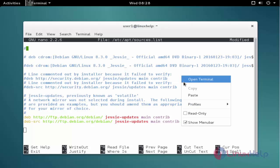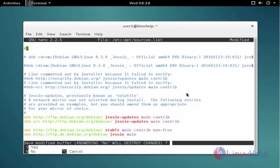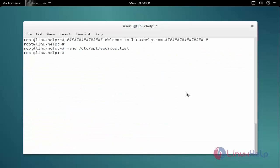Add the repo. After adding the repo, save and exit from the file. The next command is to update the apt source list. The command is: apt-get update.